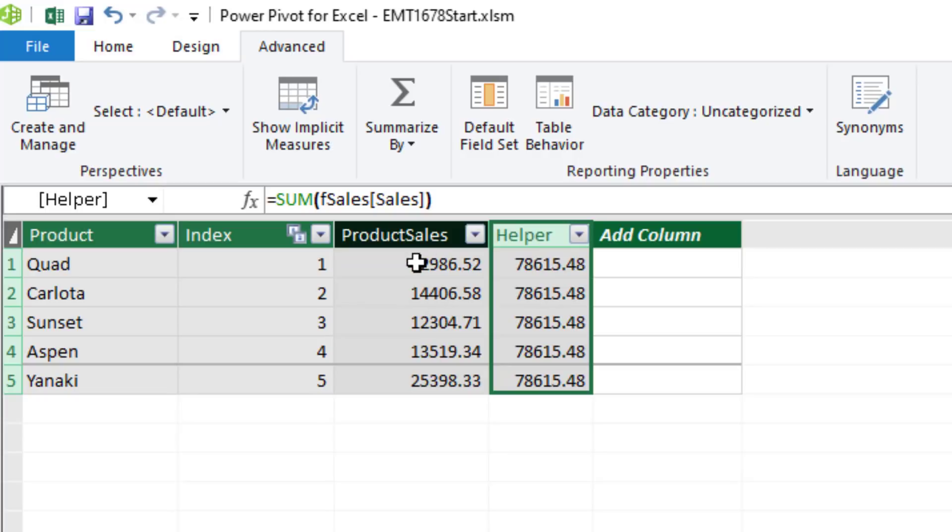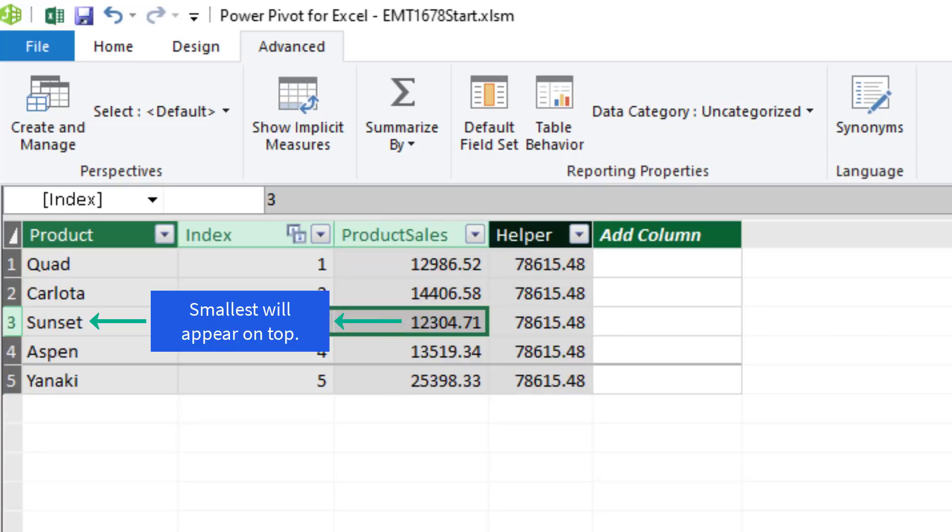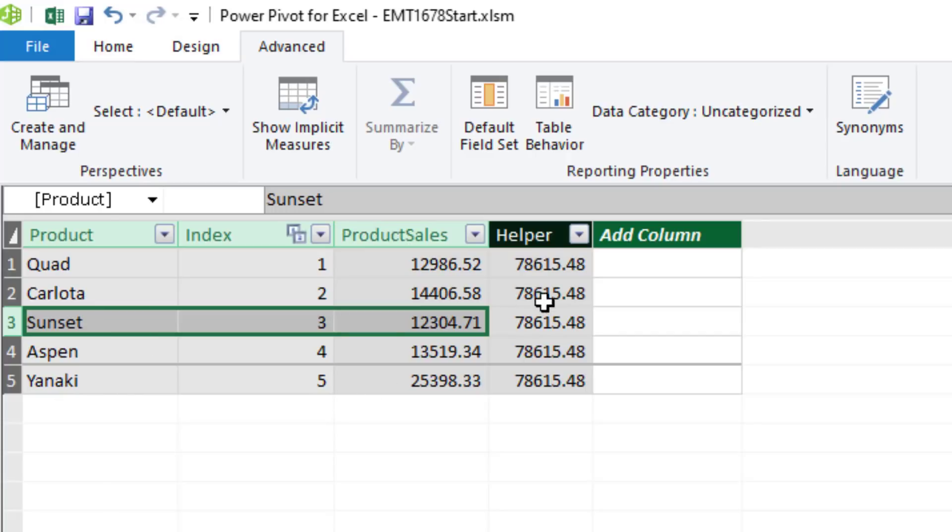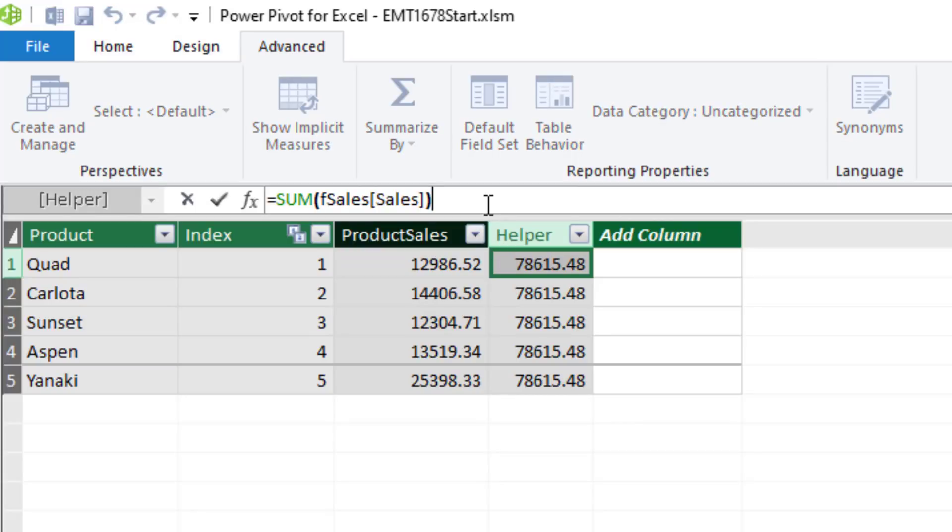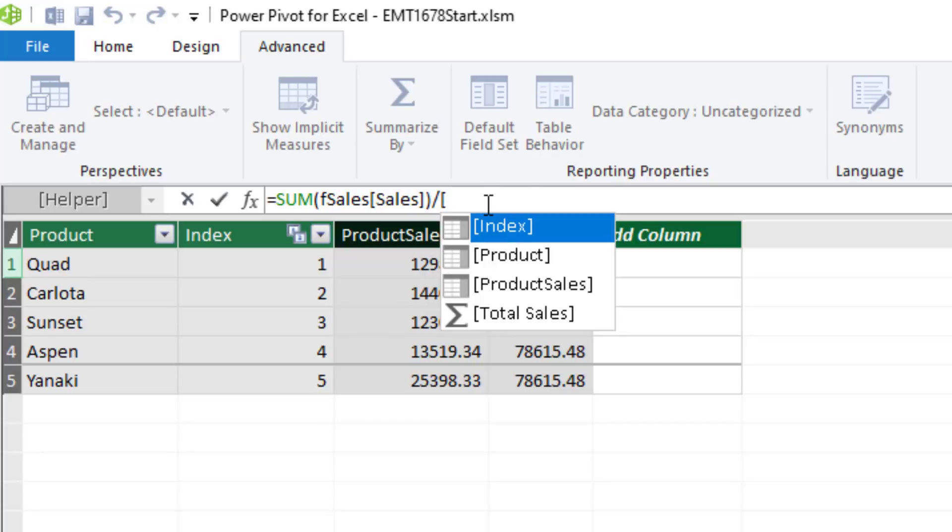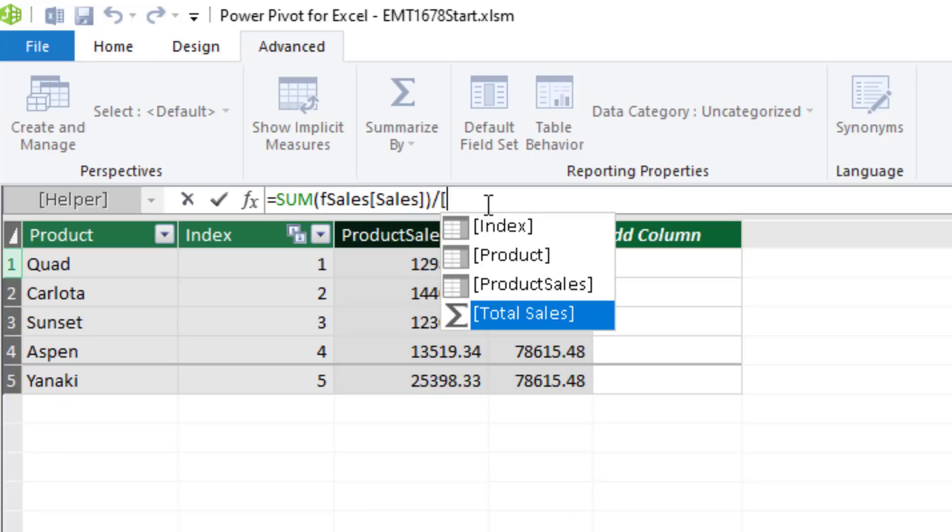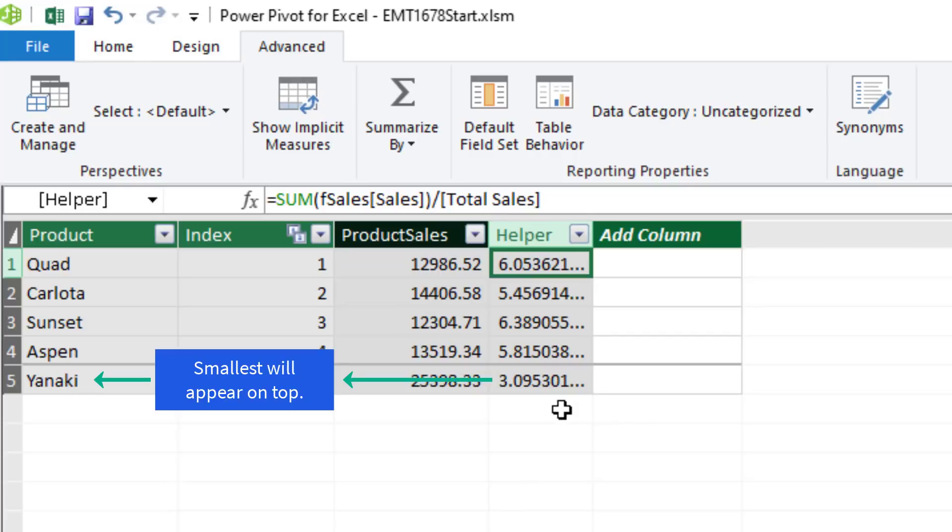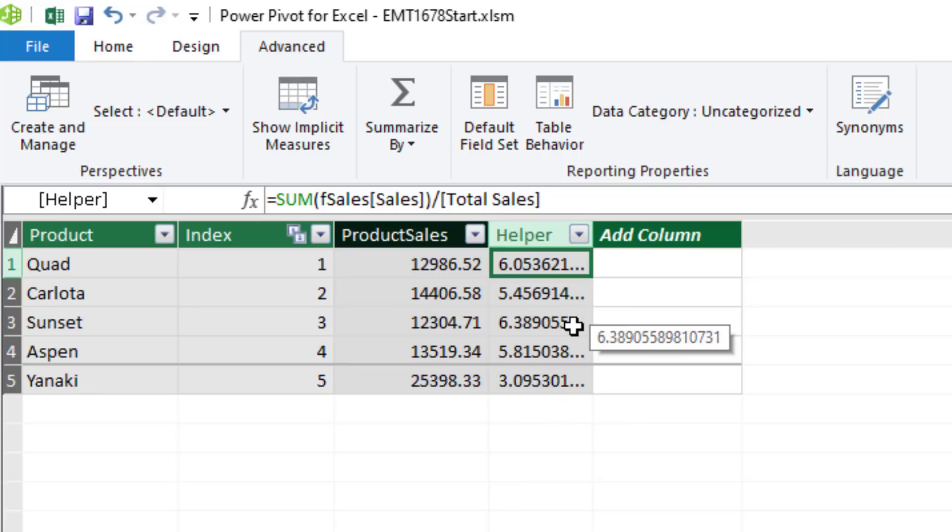The cool thing is we're going to need both of these, because we need a way to sort. Right now, if I say this column, Product, please sort by Product Sales, the smallest number with sunset, that always appears on top when we drag the product column into the pivot table or into a slicer. So in this column, I somehow need to do the reverse. I need Yanaki to be the smallest and sunset to be the biggest. Well, guess what? If we take the total overall and divide by each one of those numbers, of course, when we take the same number and divide it by a smaller number, a bigger number comes out. So we'll just divide the aggregate function by the measure. And sure enough, Yanaki has the smallest. Sunset has the biggest.